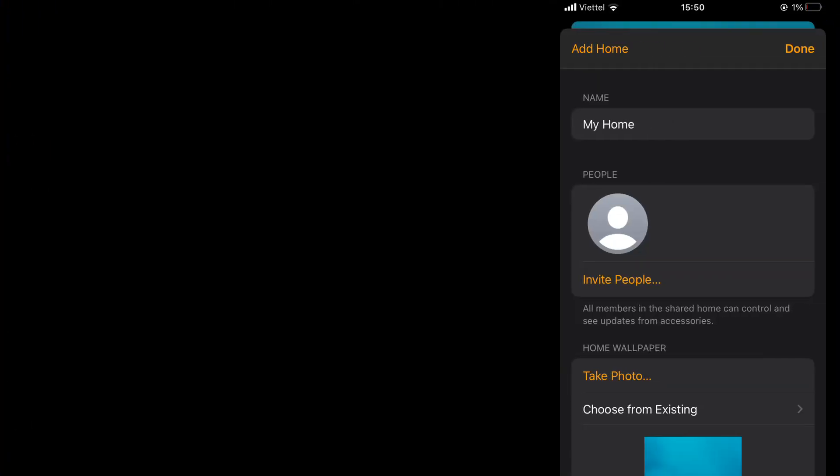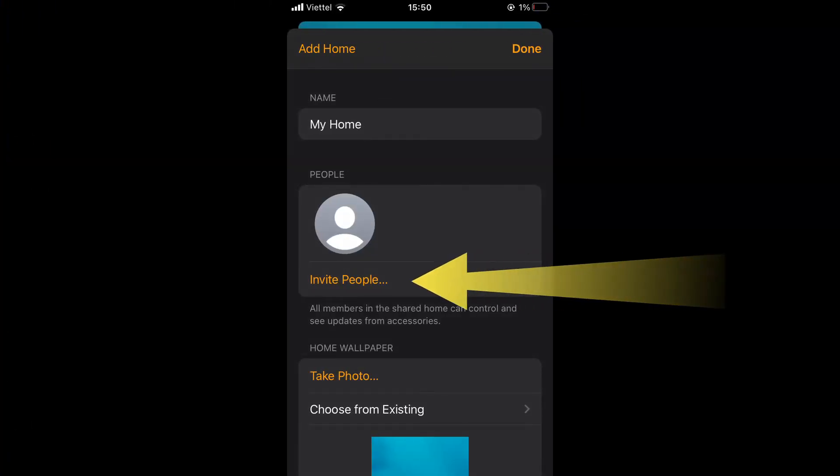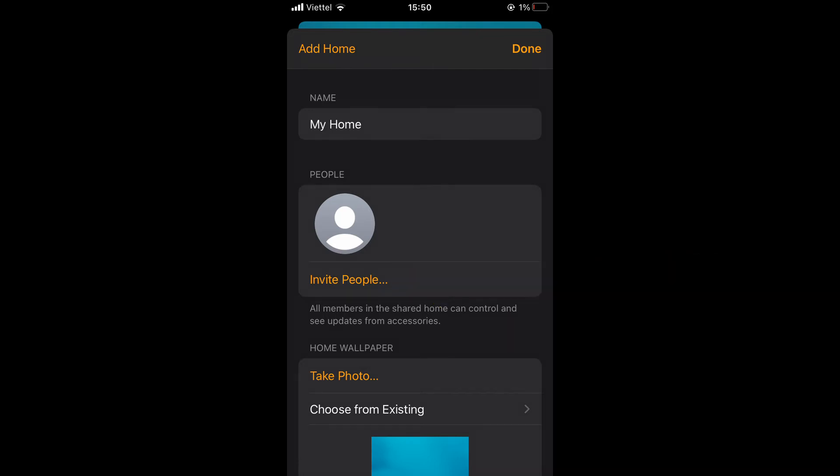In this menu, tap on Invite People and type in the Apple ID email address of the users that you want to add. People in your family group will show up automatically. Tap on the Apple ID name to send the invite.